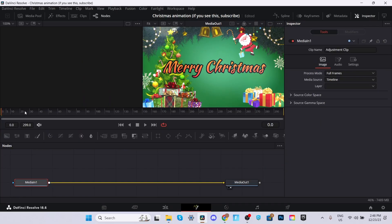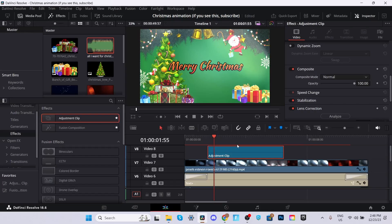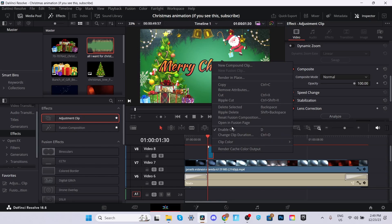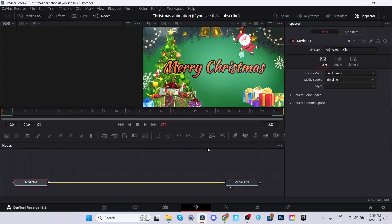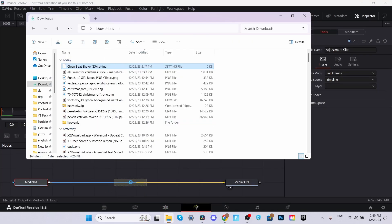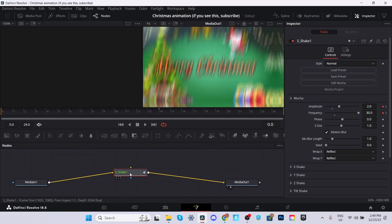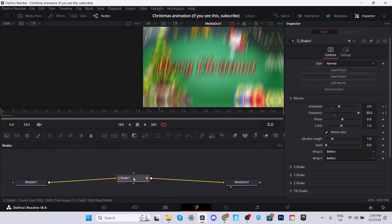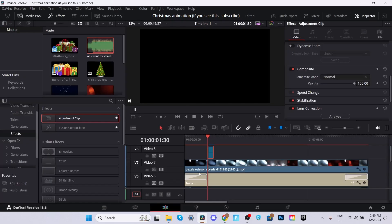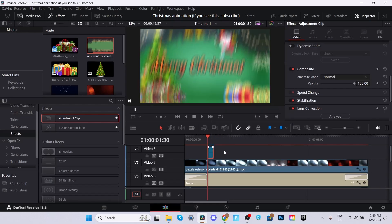Right click on it and select open in fusion page. Go to frame number 25. You can use the arrow keys as well. Or you can type it here. 25. Enter. Go back to the edit tab. Press control B to cut the clip. Delete the rest. Go back in fusion page. Drag and drop the clean beat shake 25 onto the fusion page. Once it's there, make sure it's attached. If it's not just attach the nodes. Go back to the edit tab. Right click on it. Render cache color output. And let it render.